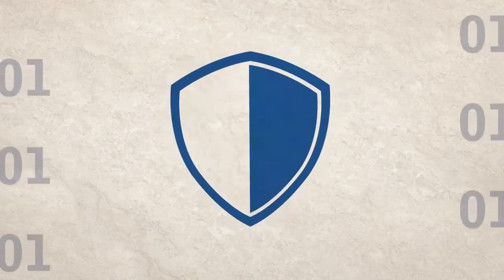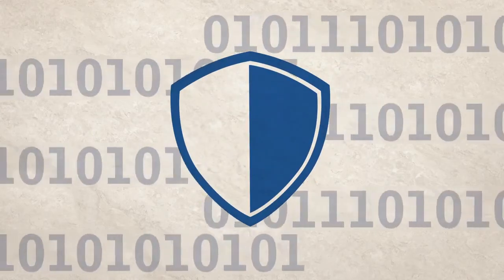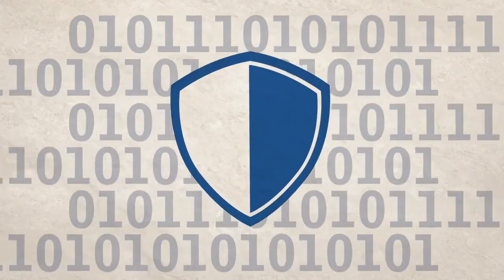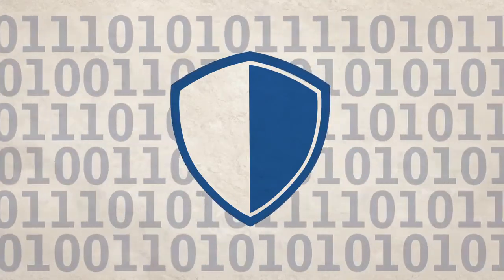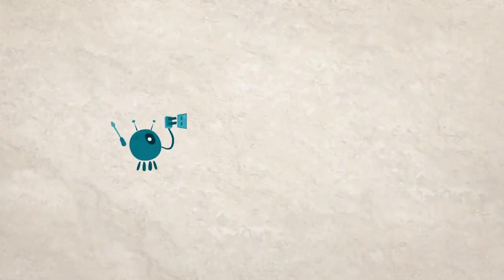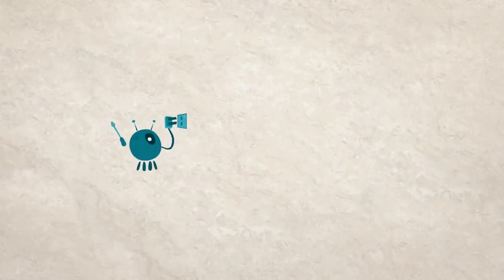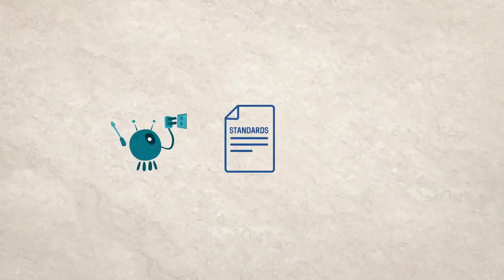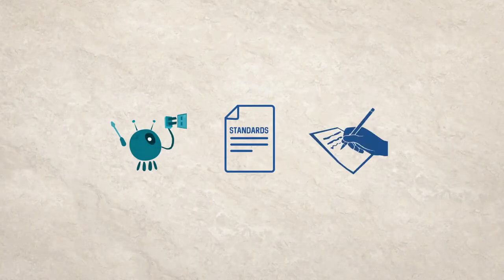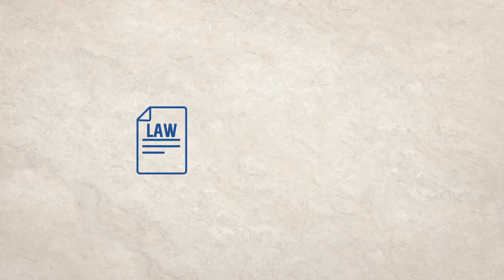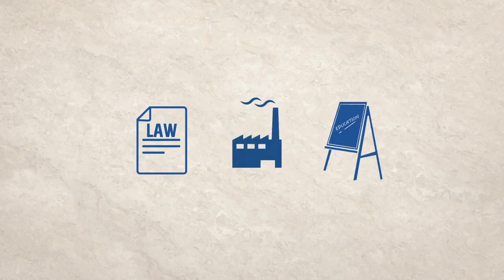Security in cyberspace will only be possible with a holistic approach, which means robust technical measures and standards bolstered by rights-respecting policies and laws, responsible business practices, and education.